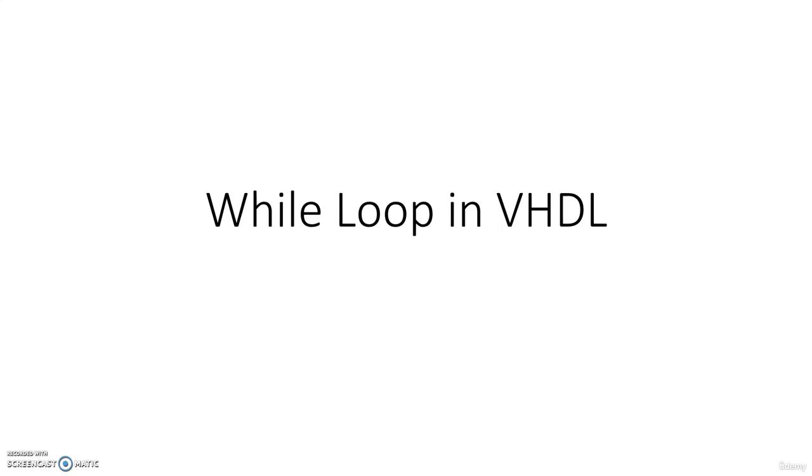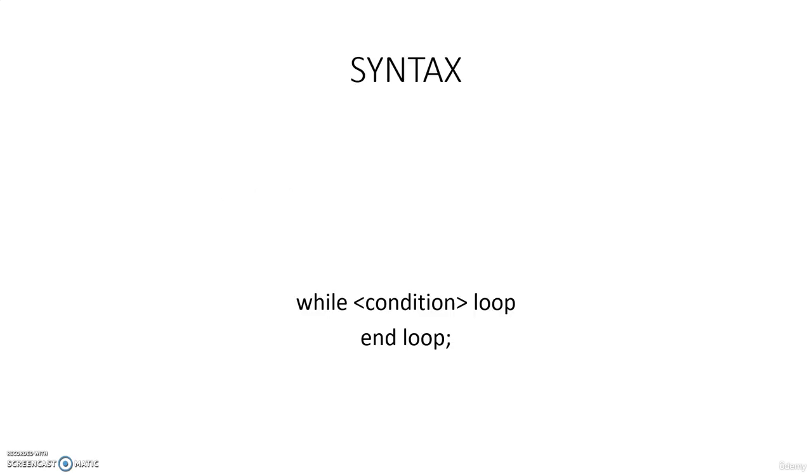So just like in other languages, we will also use while loop in VHDL to evaluate various conditions and to loop over various conditions. So while loop in VHDL.